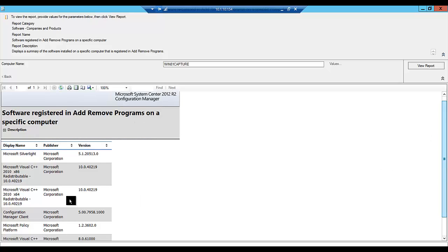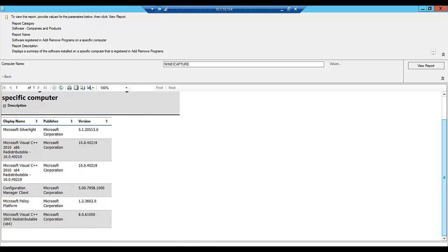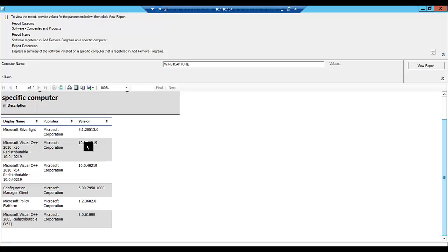So here we go. There's not much as it is a demo system, but we can see here that we have some applications. We see the publisher and the version of those applications.